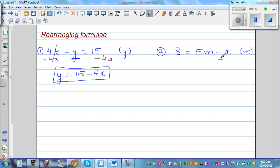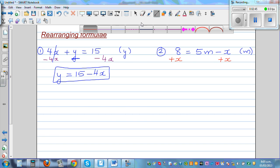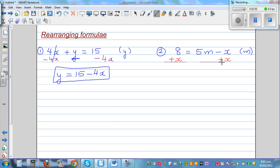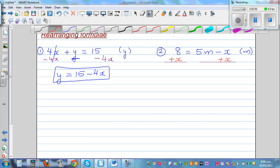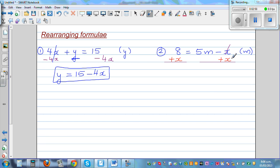I have to do the opposite of that negative x, so I'm going to add x to both sides. I wanted you to think about why I'm adding x to both sides first. This and this gets cancelled, so you've got 5m is equal to 8 plus x.